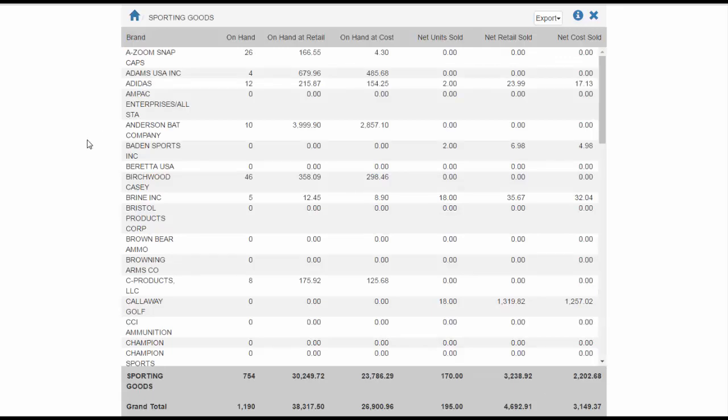The data columns remain the same: Units on Hand, On Hand at Retail, On Hand at Cost, Units Sold, Retail Sold, and Cost of Sales. To return to the department level, click the Home icon in the upper left corner of the screen.